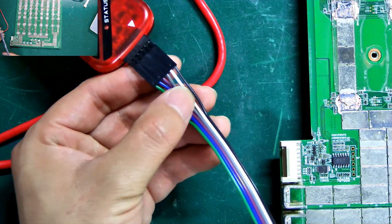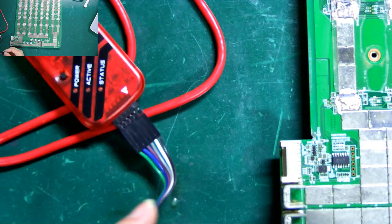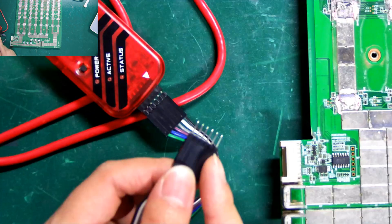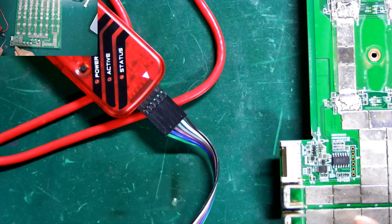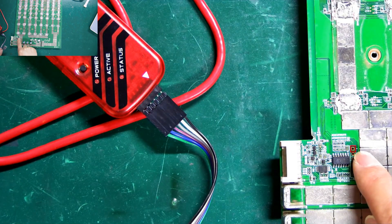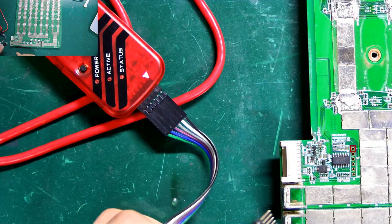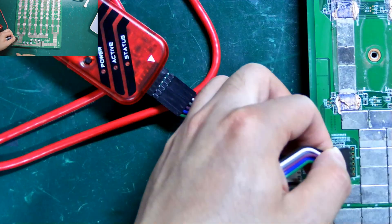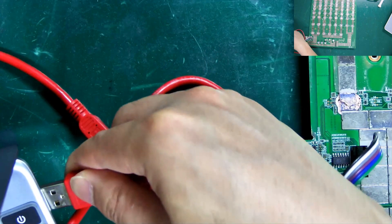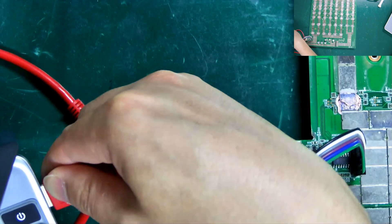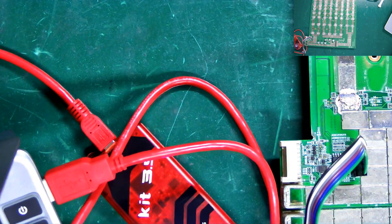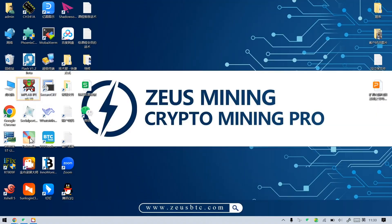When connecting the hashboard, the pin corresponding to the black wire must be inserted into the square hole here. Then connect the other end to the computer. Open the burning software.